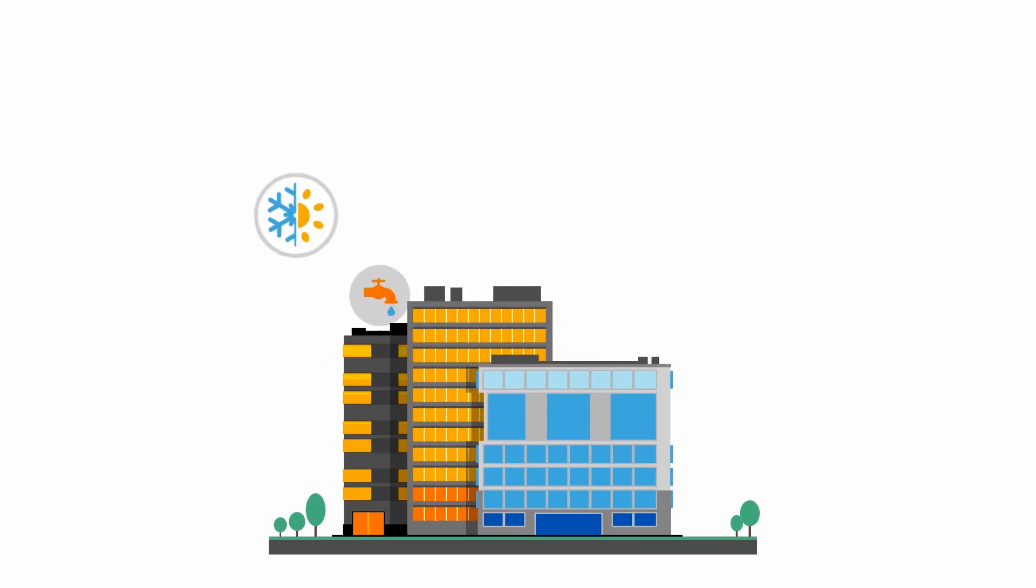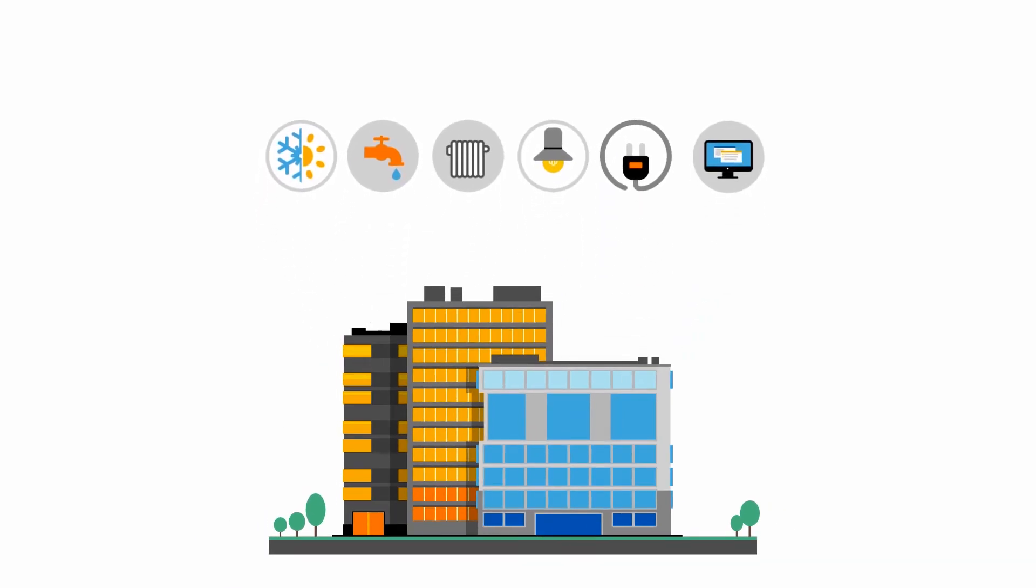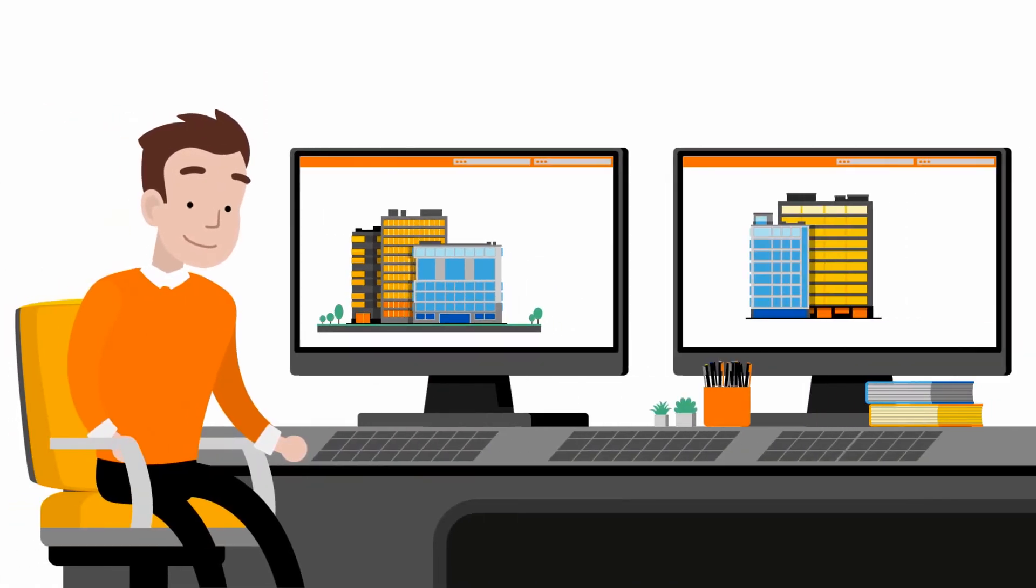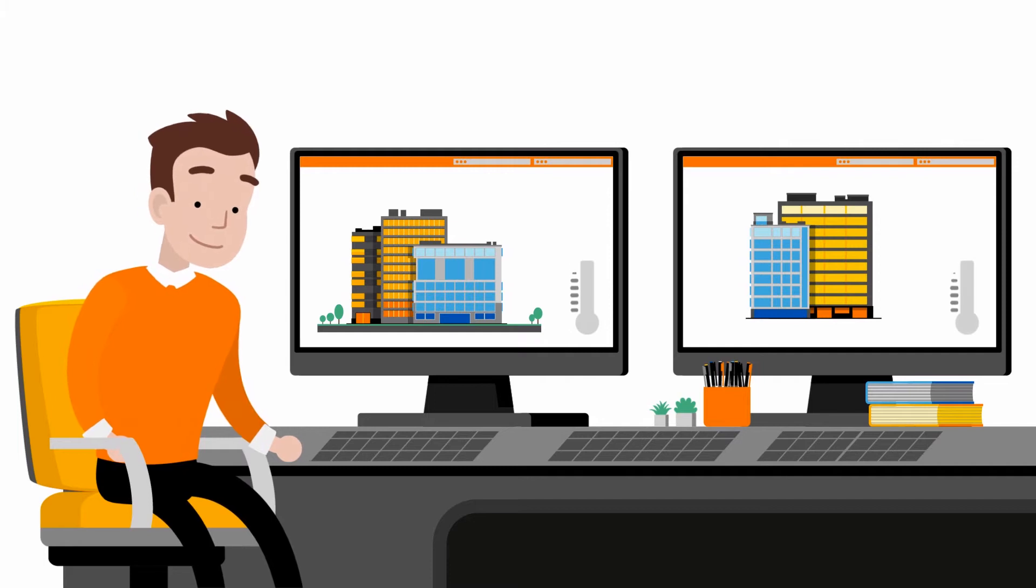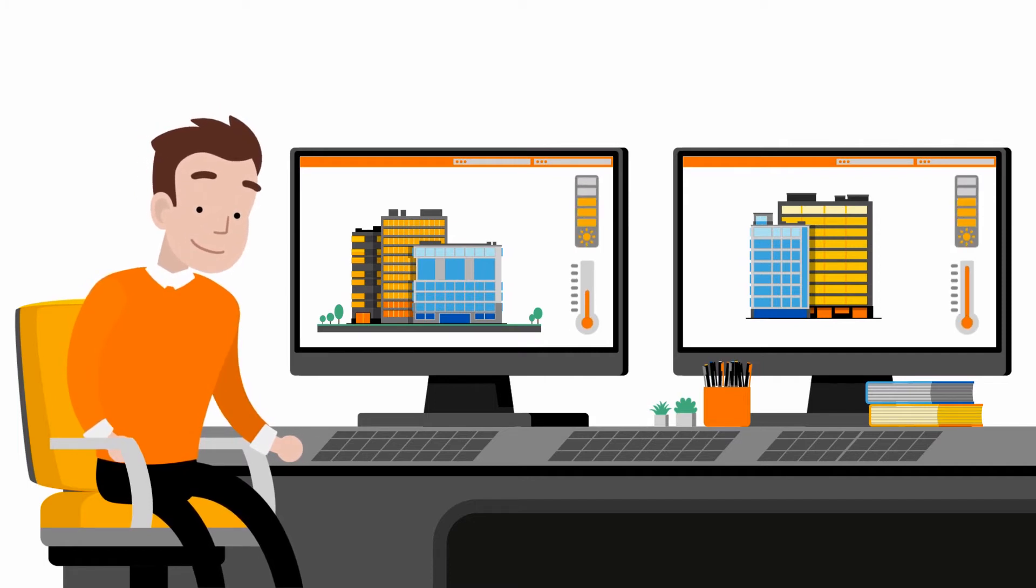He can also monitor the building's energy consumptions and compare those by taking into account external parameters such as outside temperature or sun exposure so as to have relevant analytics results.